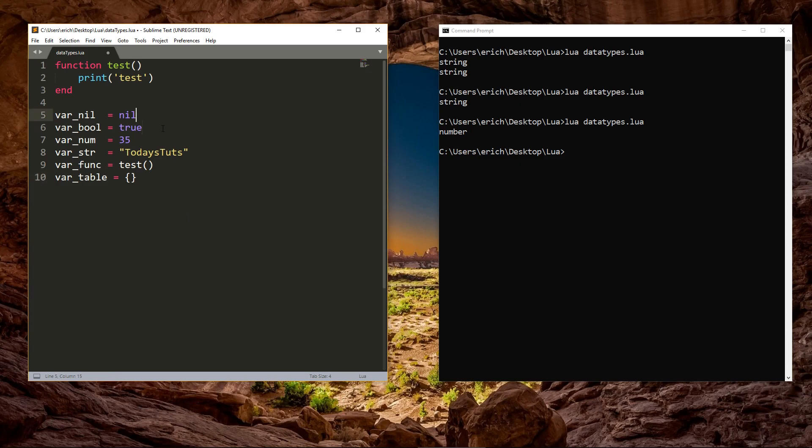Nil, boolean, number, string, function, and table. Also, remember that you can check the value of any variable by passing it into the type function. This is useful for debugging when you have a variable that is not doing what you expect it to.